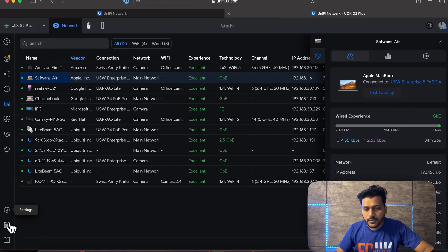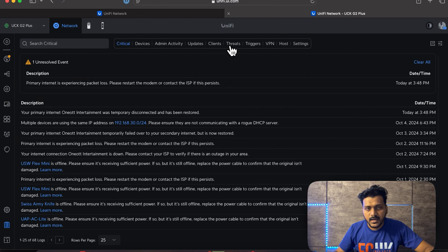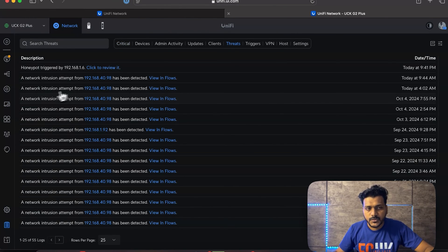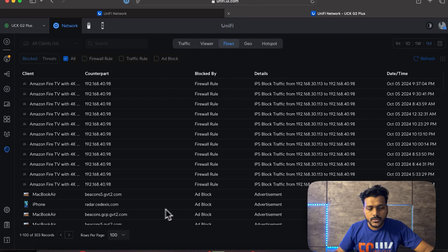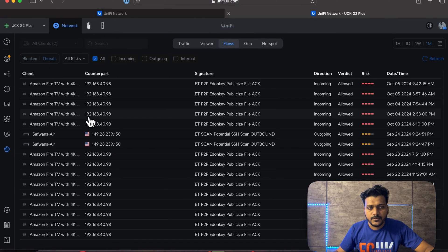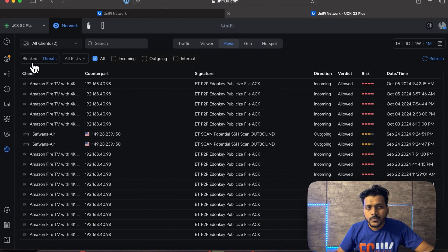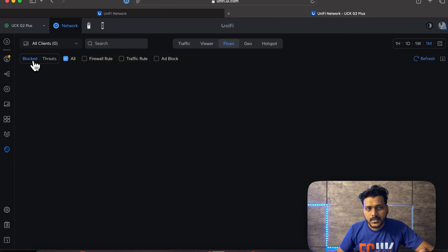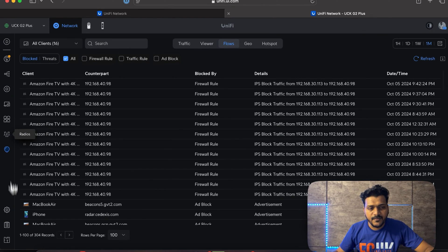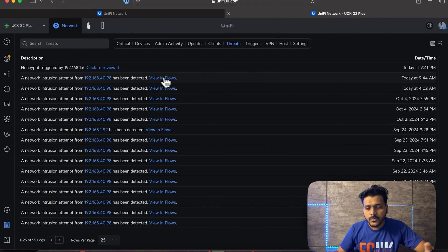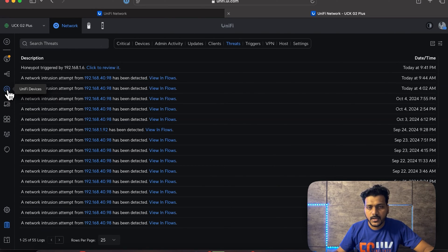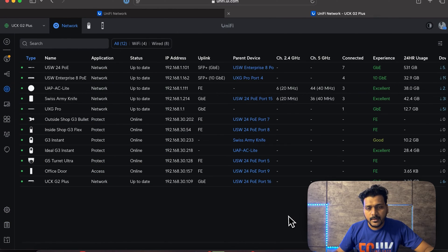The honeypot has been detected from this IP address. Under Threats, you can see the description, and under Insights → Flows you can check the threats and blocked clients. The honeypot detection is confirmed and working — it is logging threats correctly.